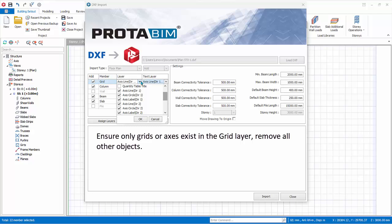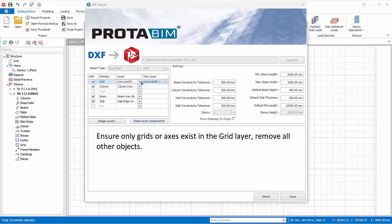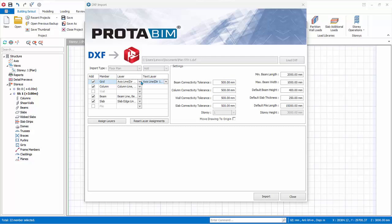In this DXF file, the horizontal and vertical grids are separated into different layers, hence multiple layers are chosen. In a real project, it is equally fine to put all the grids into a single layer. Text layer is only necessary to automatically import grid labels as well.